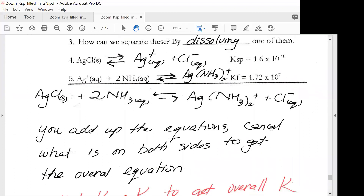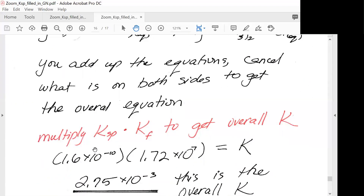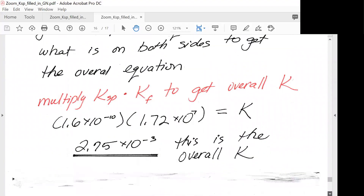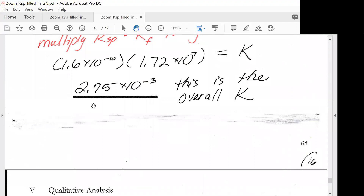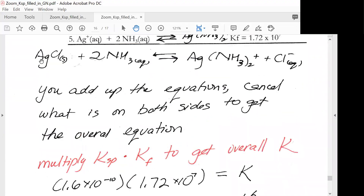We add up the equations, cancel what appears on both sides, and get an overall equation. We then multiply Ksp times Kf to get the overall K. When we multiply them, we get an overall K for the new equilibrium of 2.75 times 10 to the minus 3.